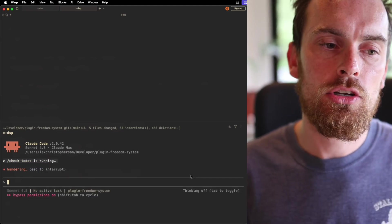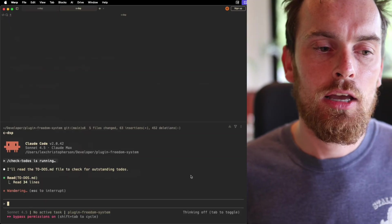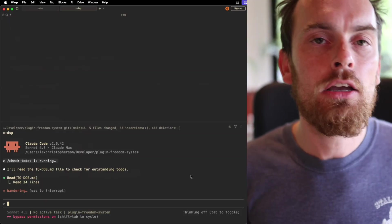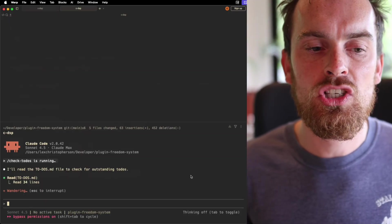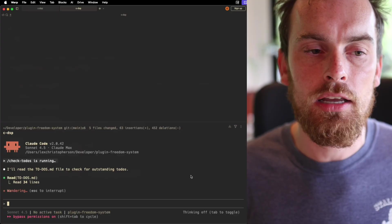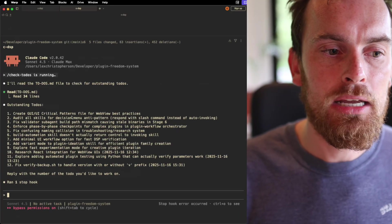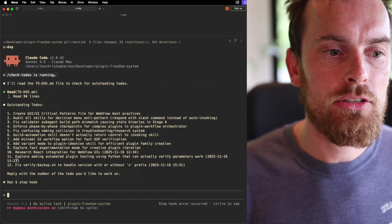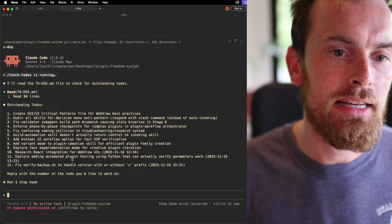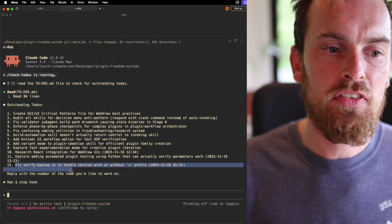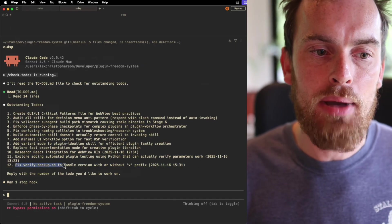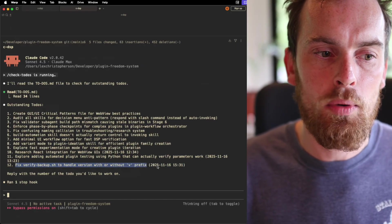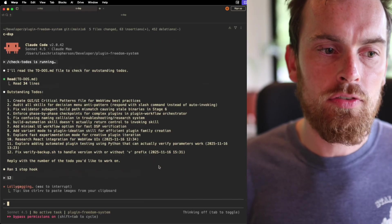And it's going to go and read that list and present it very nicely for me with the option to just select something that I'd like to continue working on with a number. As you can see, it's given me all of the outstanding work that I need to do. And there we go. There's our fix verify backup script to handle version with or without. Fine, I'm going to press 12.